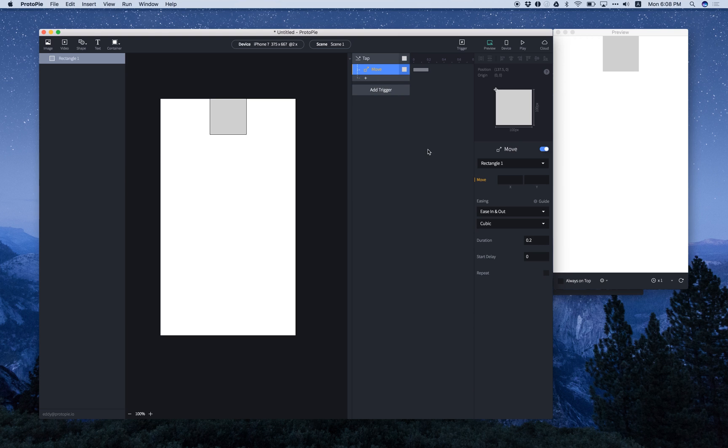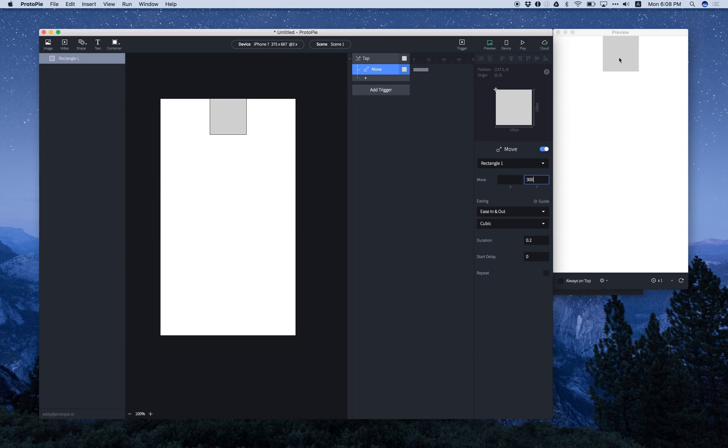Now we want this object to move down by 300 pixels. There we go. And let's see what happens. Boom! It moved down by 300 pixels. And as I said,